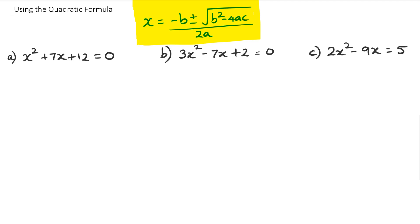Hey guys, in this session we're going to be looking at solving quadratic equations using the quadratic formula. I have done a video earlier in this series about how we come about with the quadratic formula, so make sure you go check it out. This is the quadratic formula and we're going to learn how to use it and solve these quadratic equations.